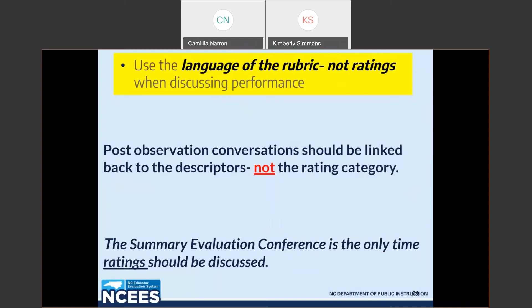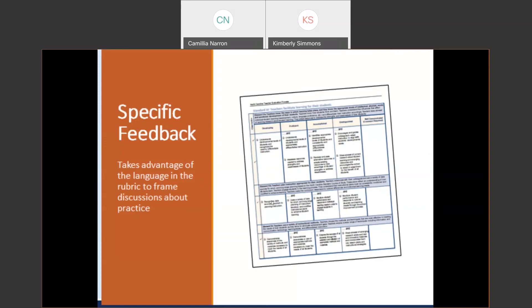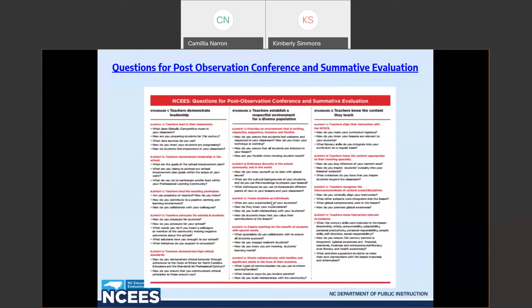The summary evaluation conference is the only time ratings should be discussed because that is the only time they should be given. The post observation following a peer observation should not include ratings. Post observation conferences should take the language of the rubric to frame the discussion about practice. Here is the questions document mentioned earlier — a resource called 'questions for post observation conference and summative evaluation.' This questions document provides questions for teacher reflection using the language of the rubric, organized by standards one through five, helping create a common understanding of the standards and elements.